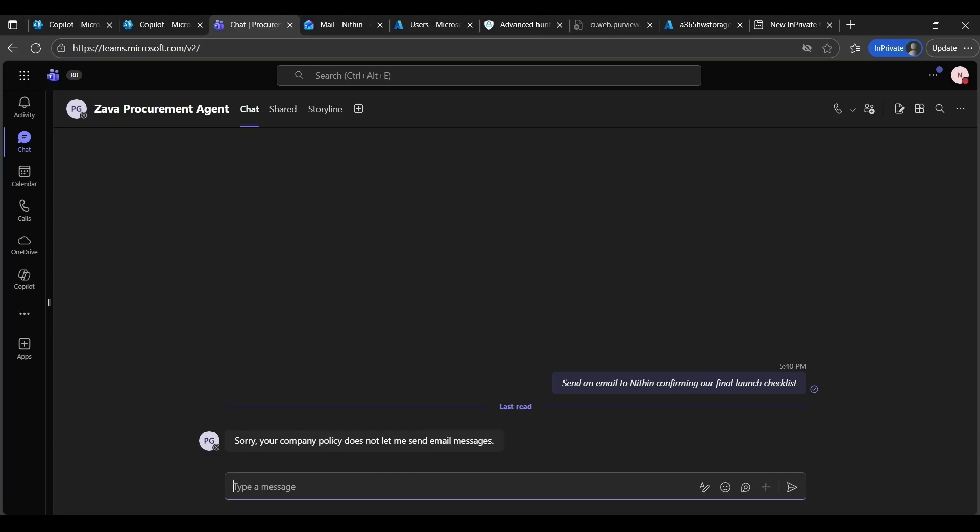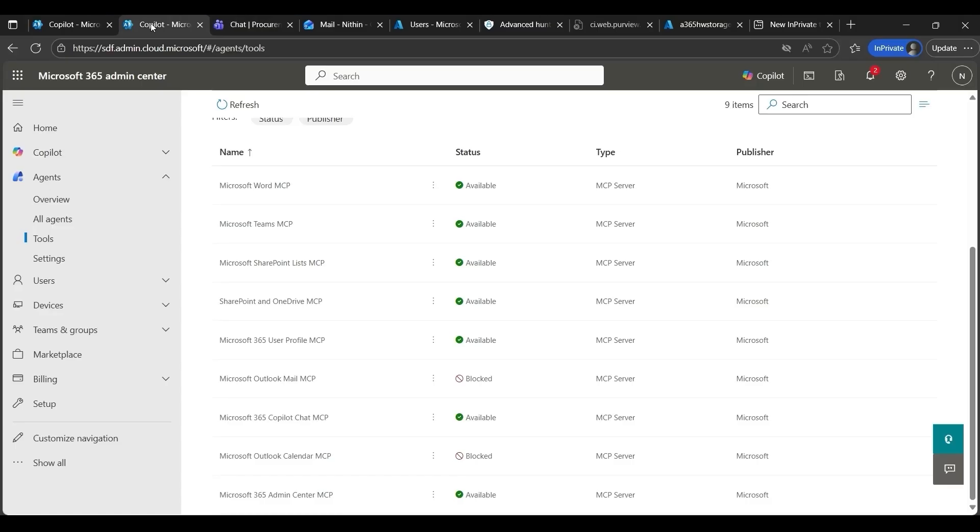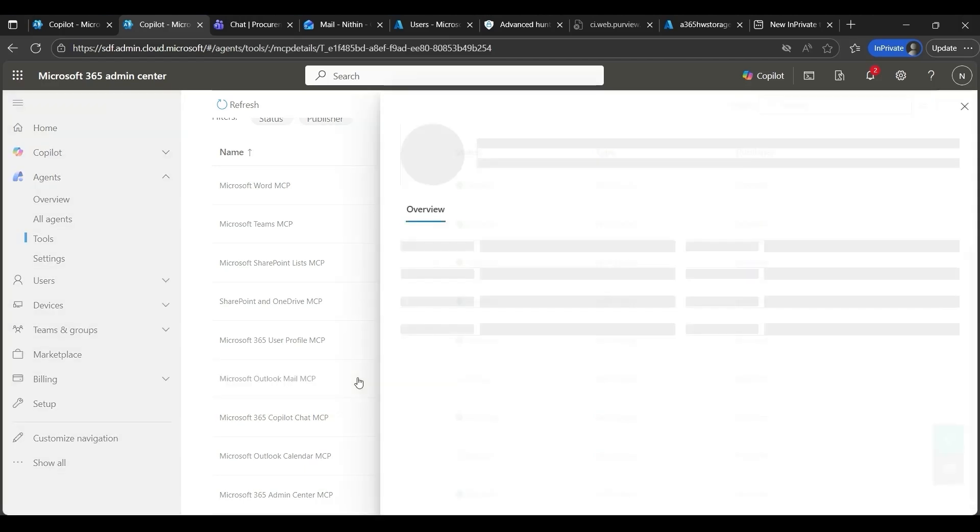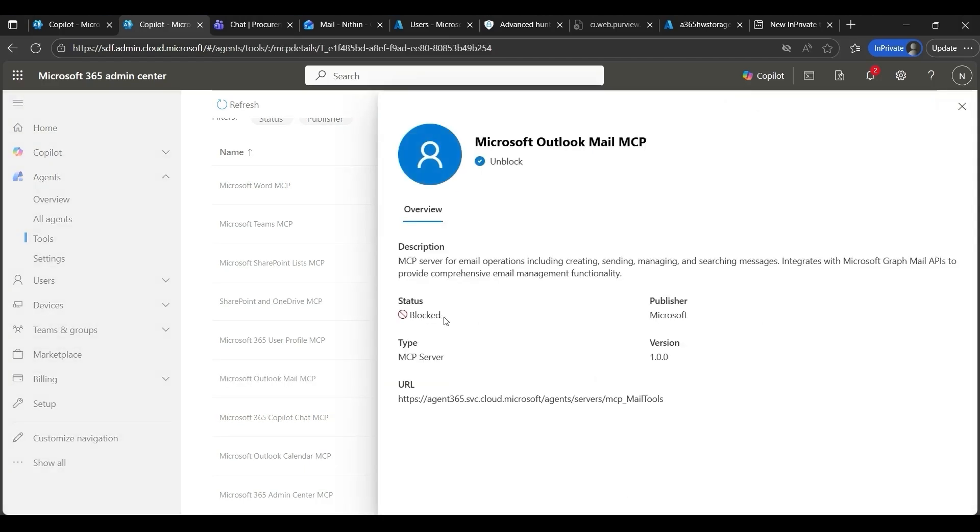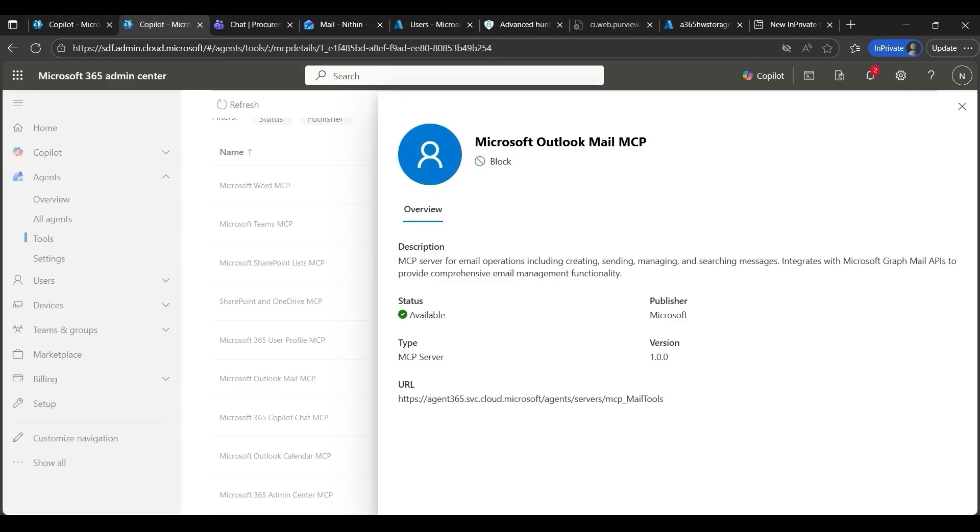So, once the server has cleared the compliance safeguard, the IT admin can safely update the policy to allow the agent to send emails. Let's see how to do that. Back in Microsoft 365 Admin Center, I can open the Outlook MCP server, and the status is currently shown as blocked. Since it has now passed the compliance safeguards, it can be safely unblocked. So, all I have to do is click on unblock, and just like that, the Outlook MCP server is now available. And this change takes effect at runtime layer immediately.